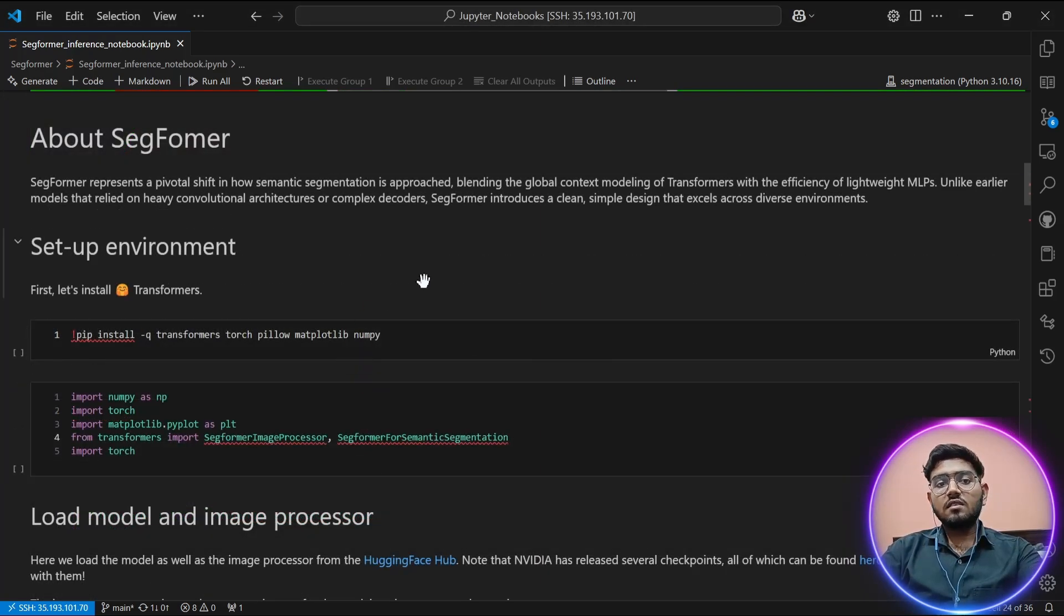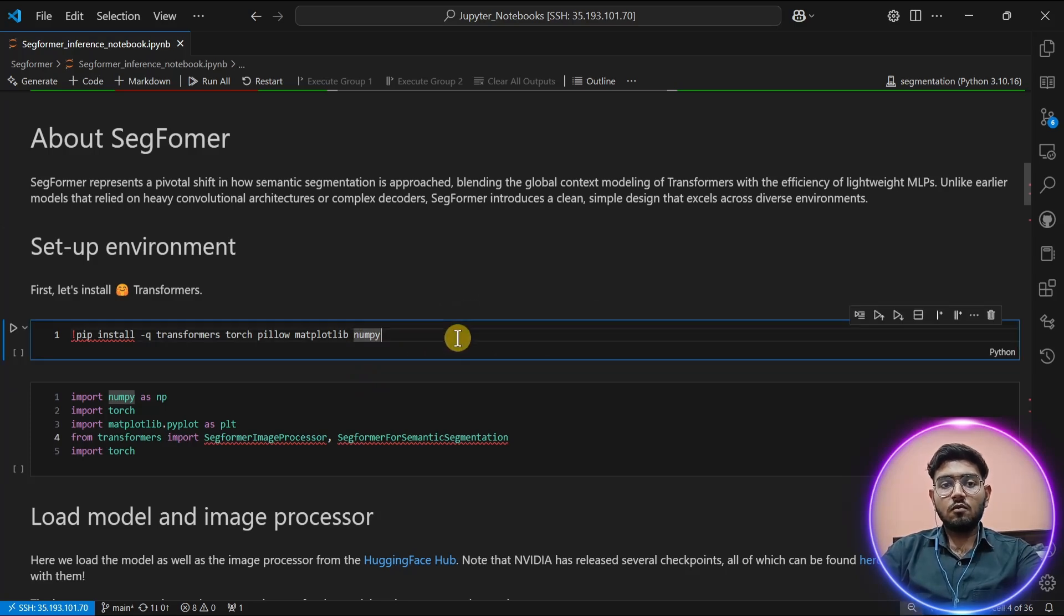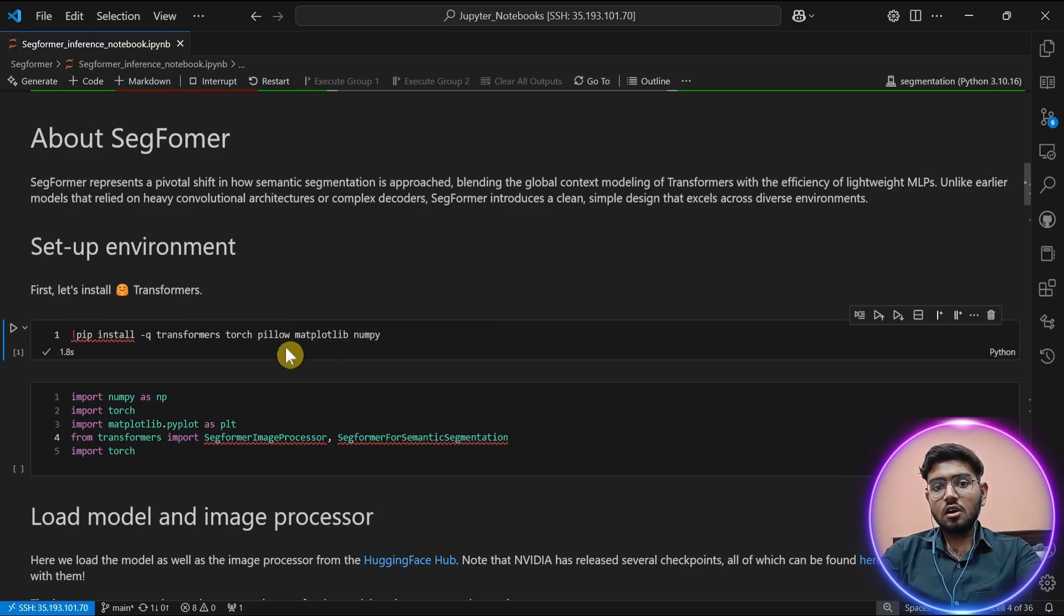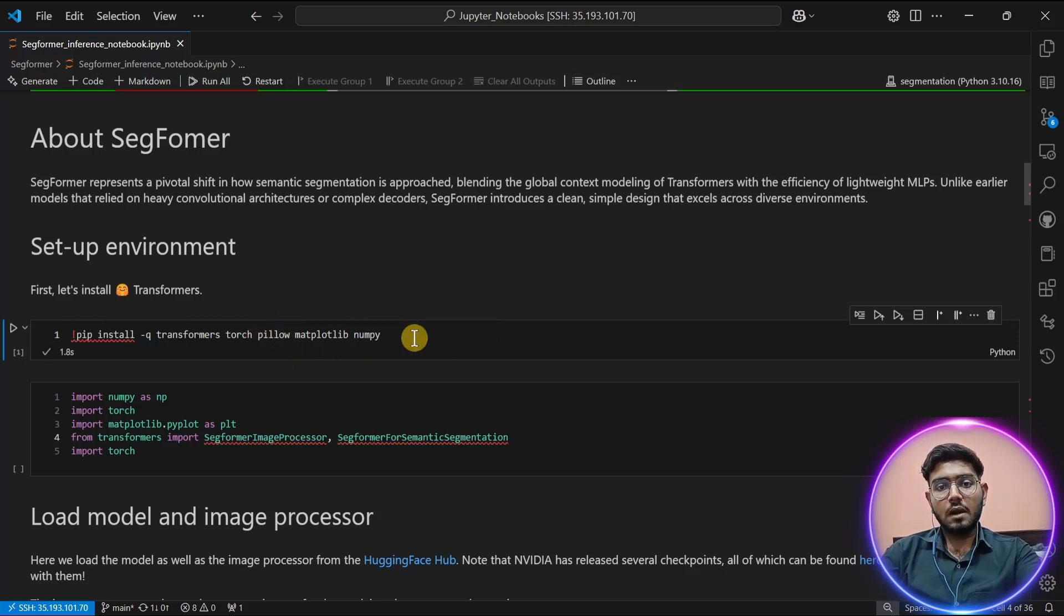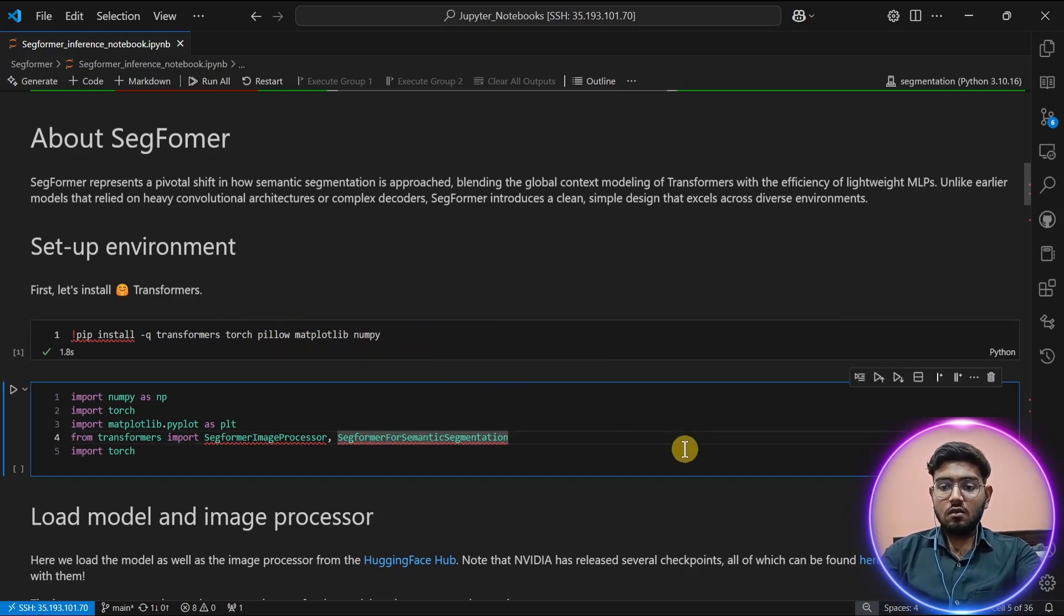Let's start by setting up the environment. First, we have to install some required libraries like transformers, torch, pillow, matplotlib, and numpy. Then we are going to import those modules.